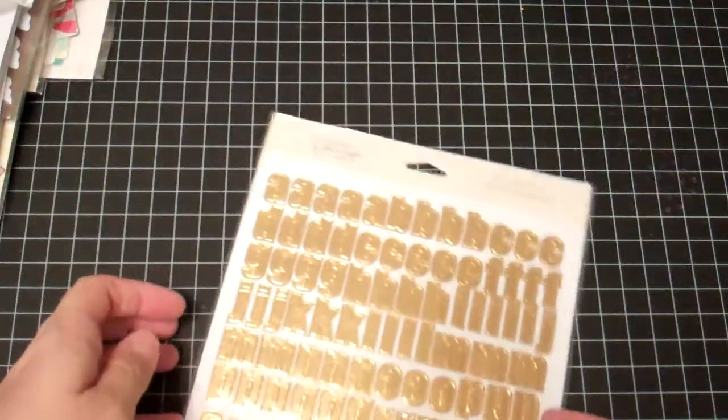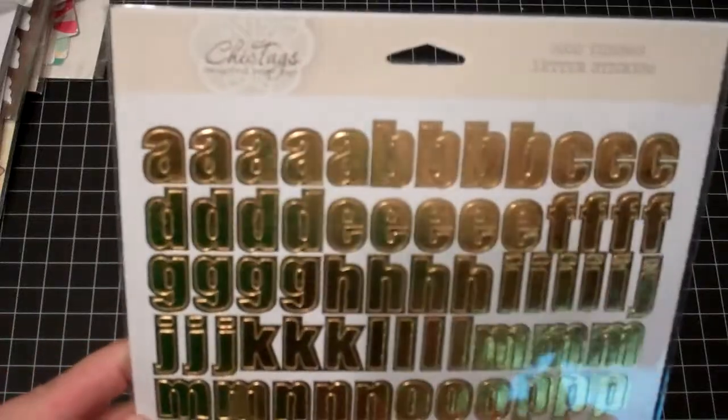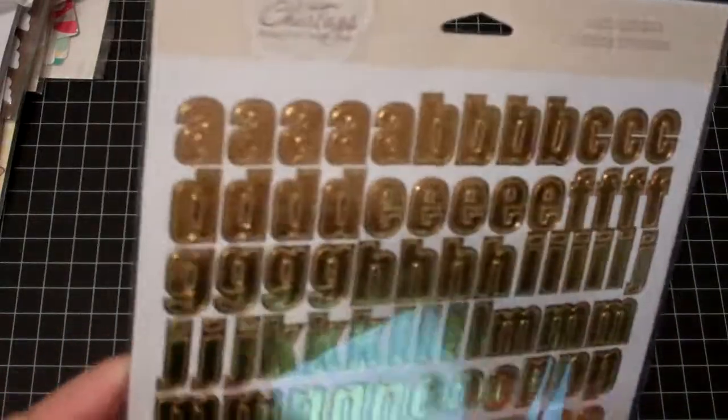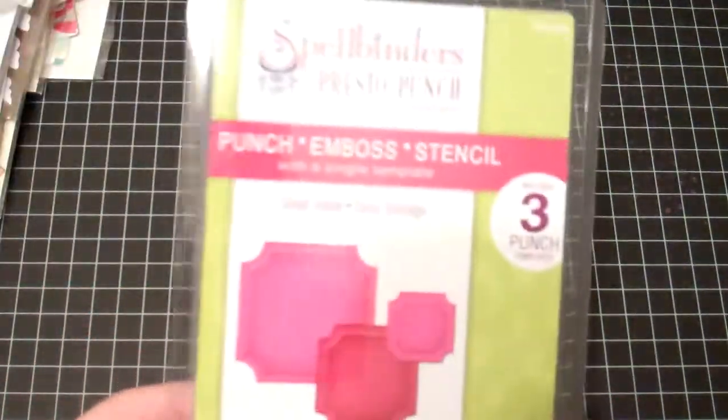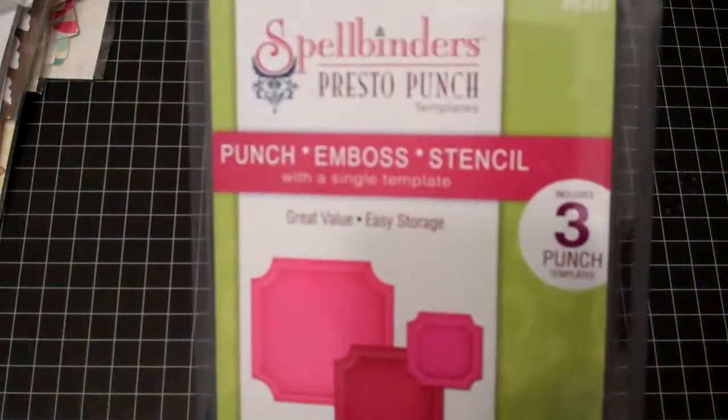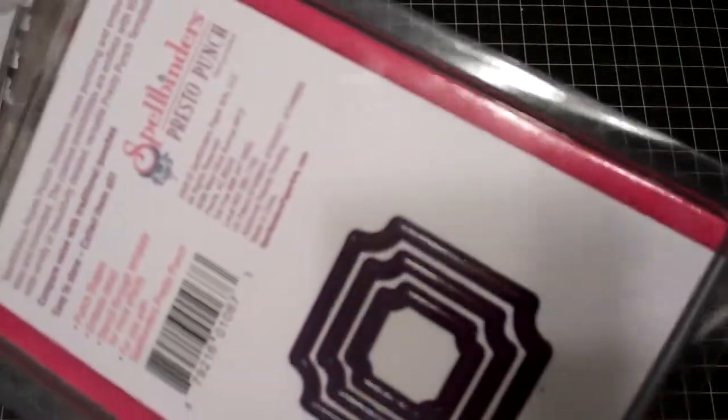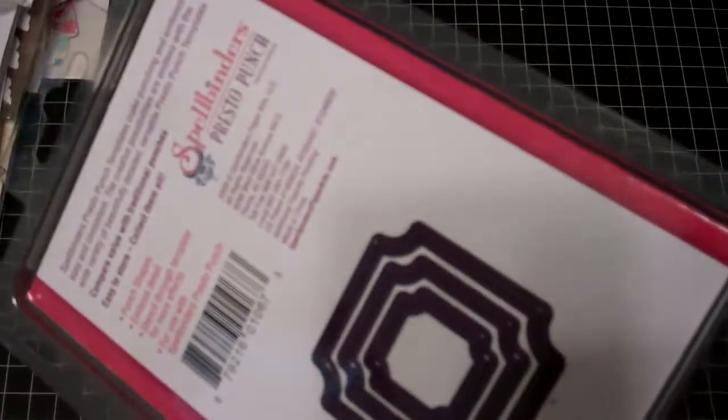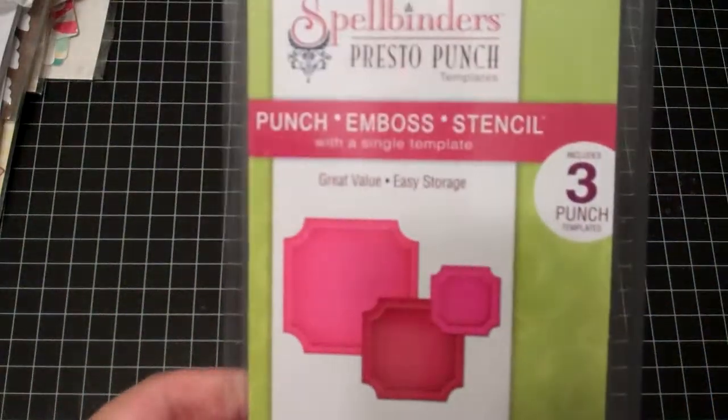I picked up another set of these because they were a dollar for the gold alphas. I do know those are sold out. And I wasn't paying attention and I picked this Spellbinders Presto Punch template up but it looks like I'll be able to use it in a die cutter. I'm not sure but I will test it out. It was really cheap.